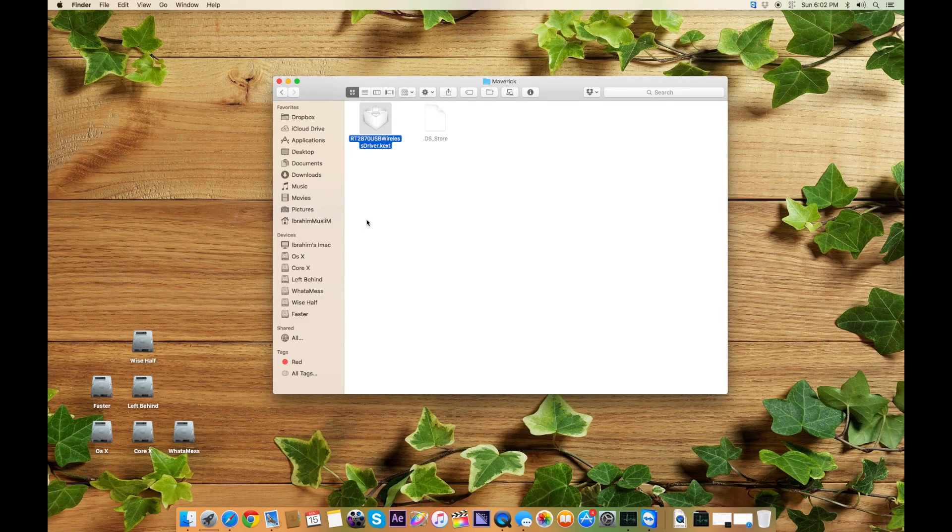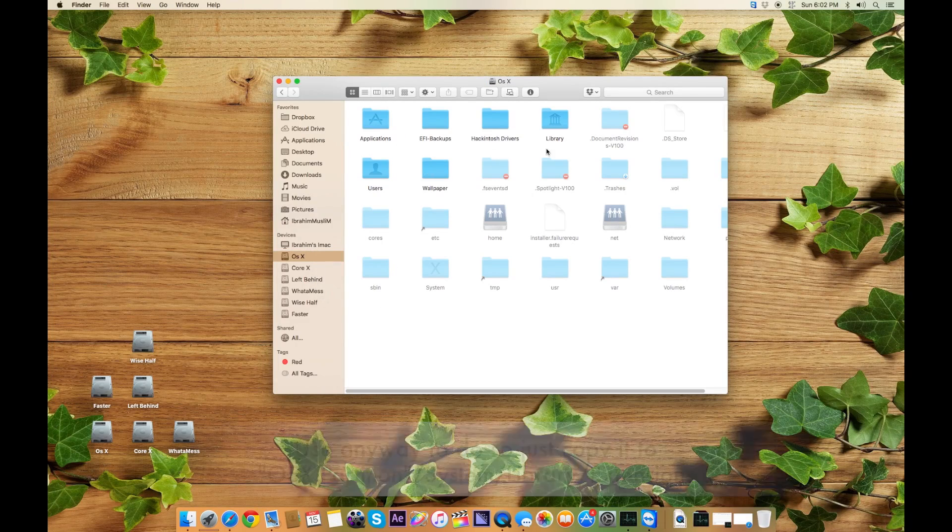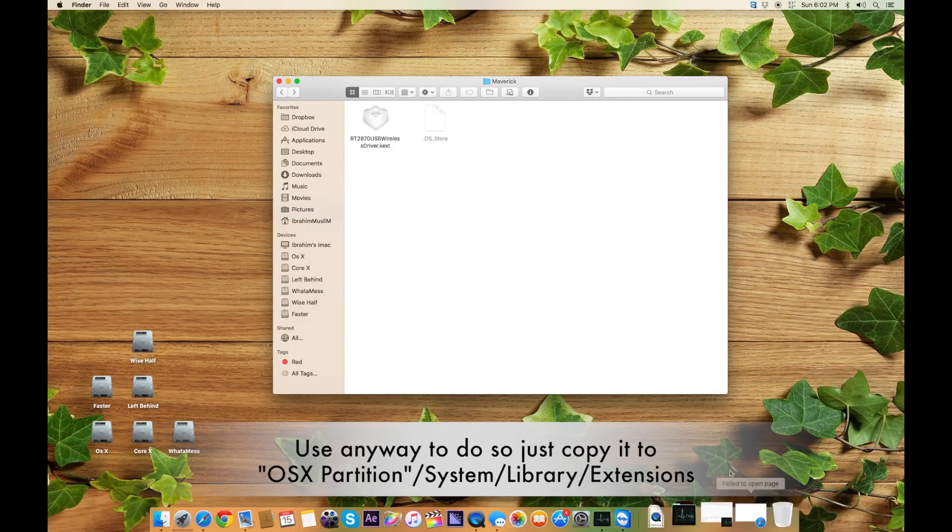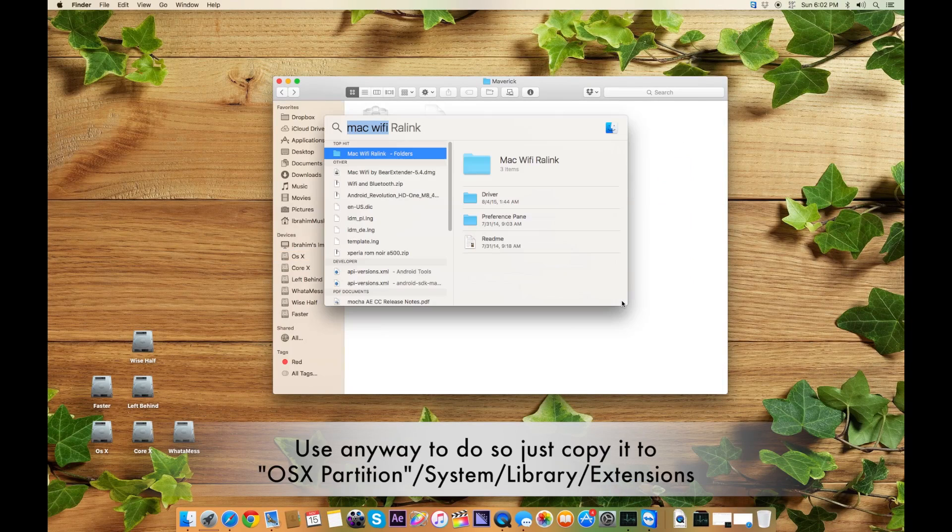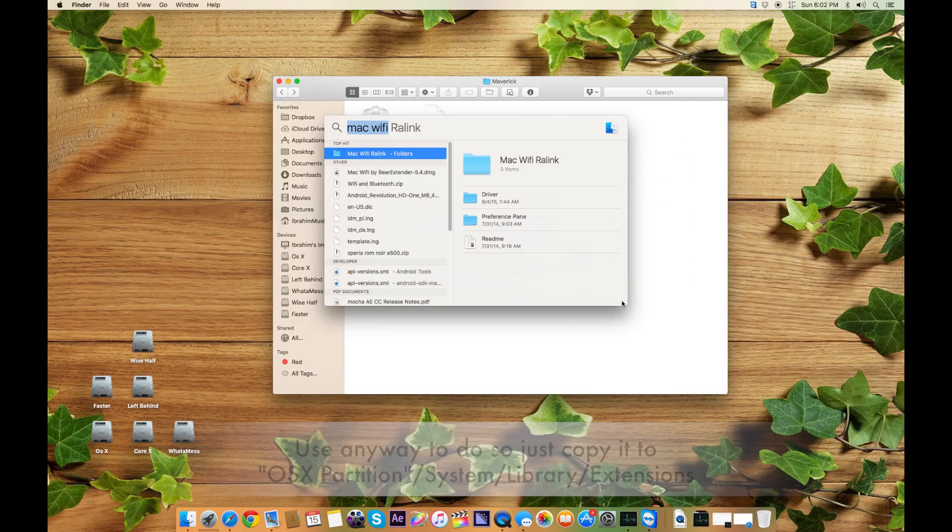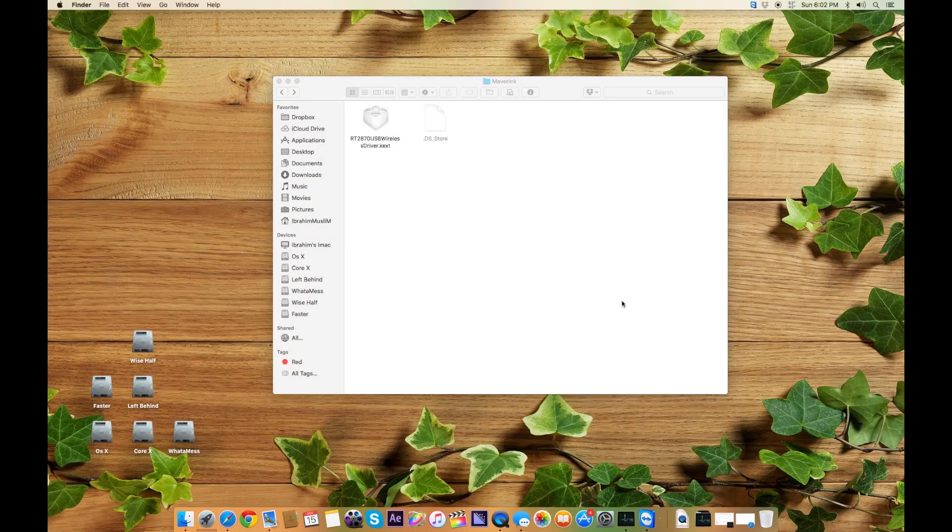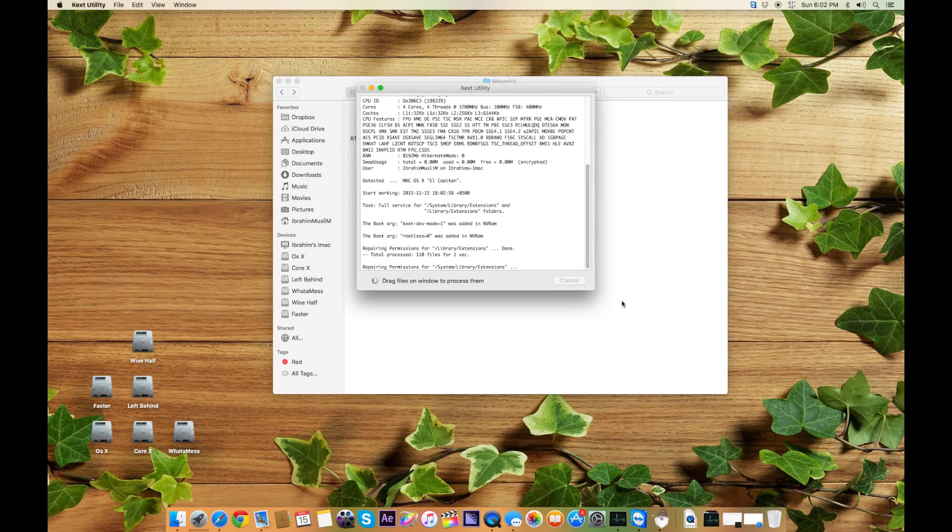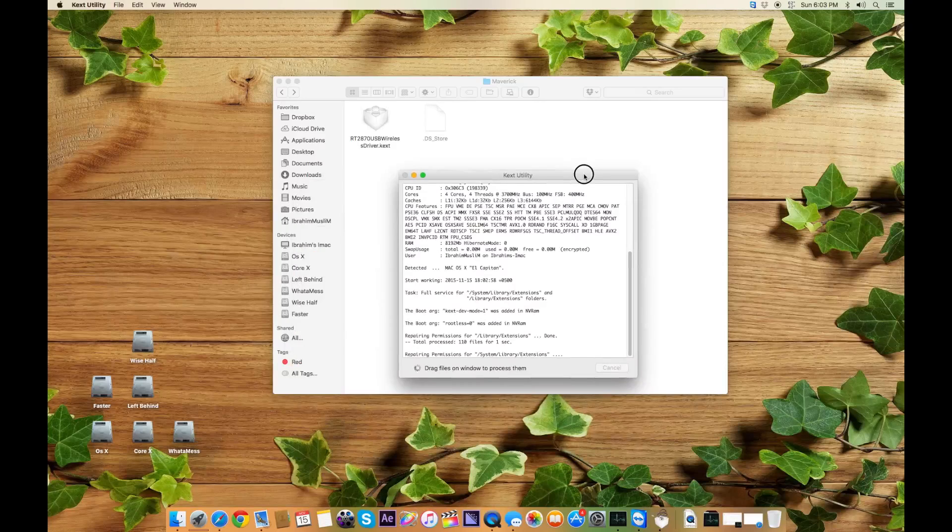You can use Disk Utility. Go there, just press it, and it starts running some specific permission restoring. What you have to do is drag this over this.